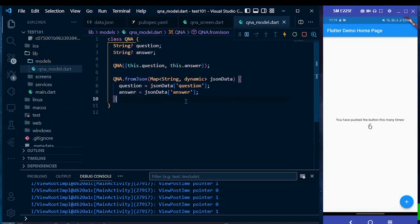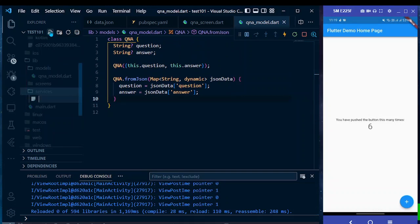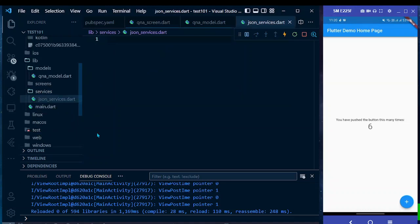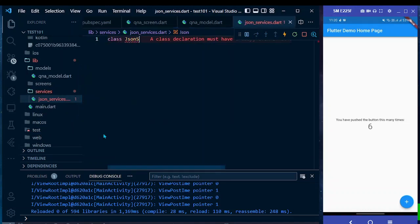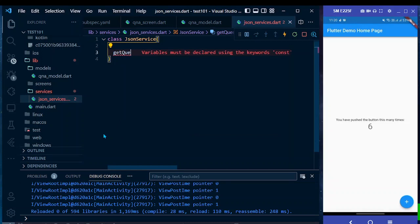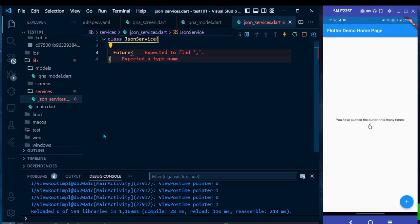The model is ready. Now let's work on the services. Create a new file named 'json_services.dart' and define a class named 'JsonService'. Inside this class, create a function named 'getQuestions'. Since we may not get the result instantly or there could be errors, this function will return a Future of type List of QnA, and it will be asynchronous.